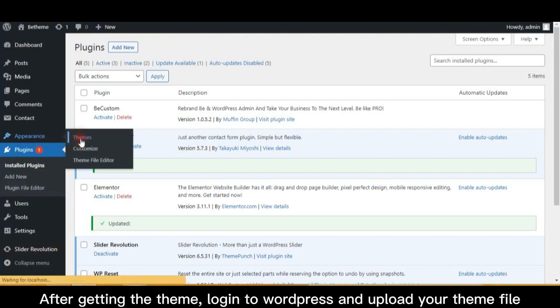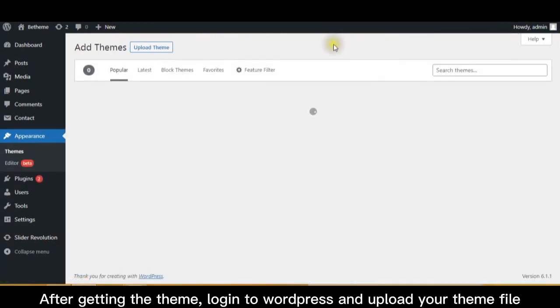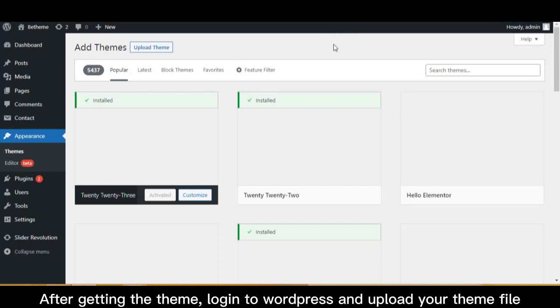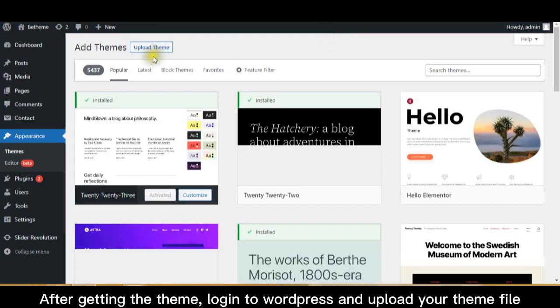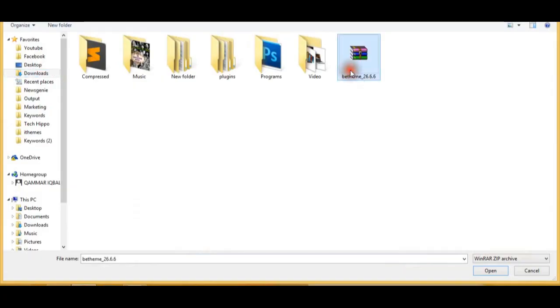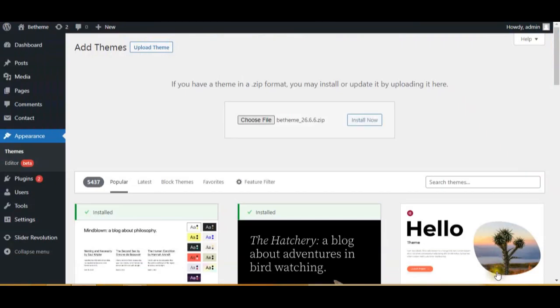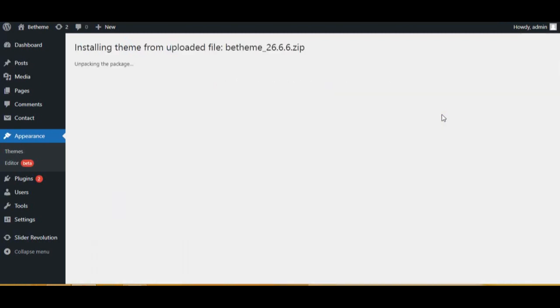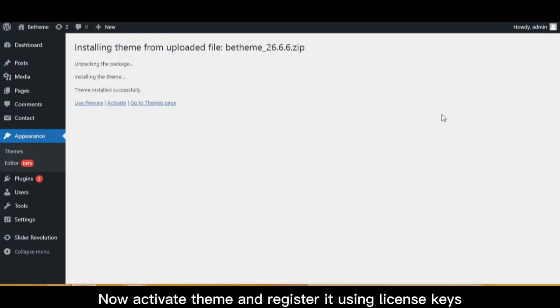After getting the theme, login to WordPress and upload your theme file. Now activate theme and register it using license keys.